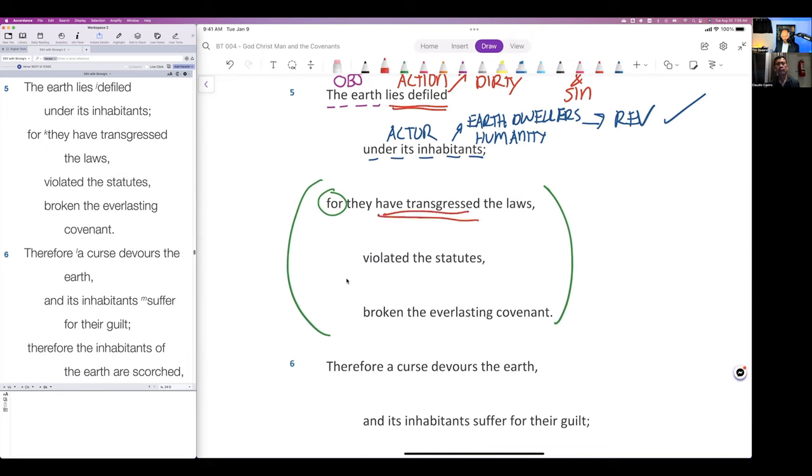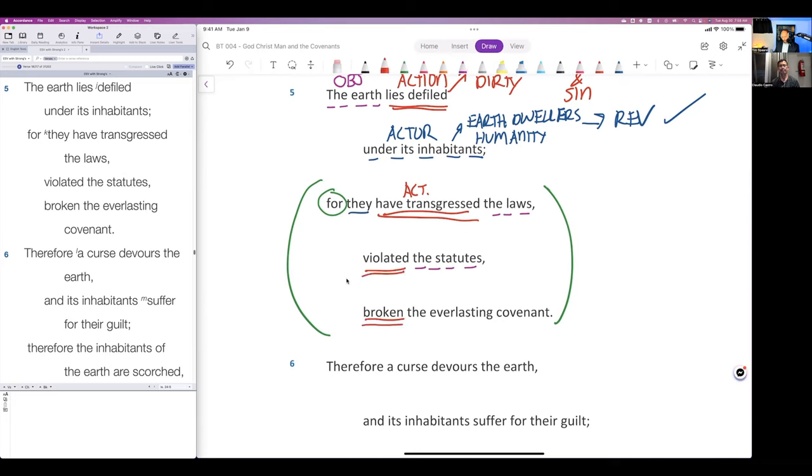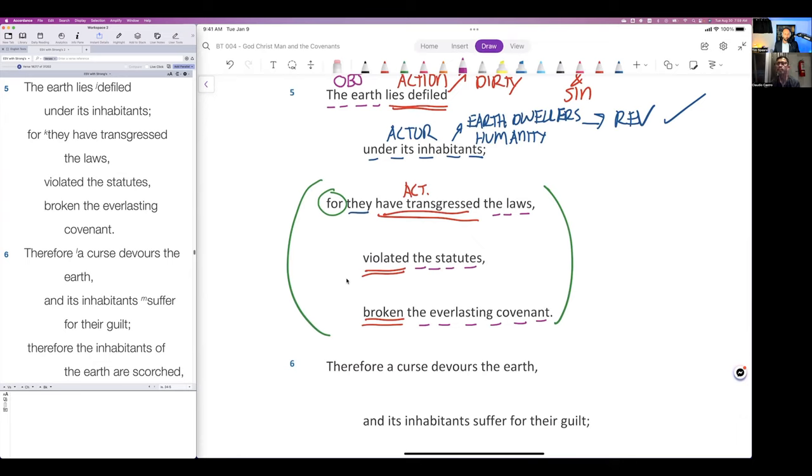There's a reason why this is corrupted. This is the action: they've transgressed the laws, they violated the statutes, they've broken the everlasting covenant. Notice this is plural, this is plural.